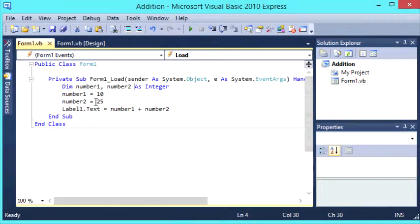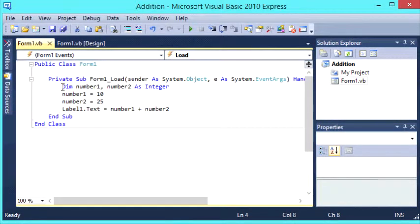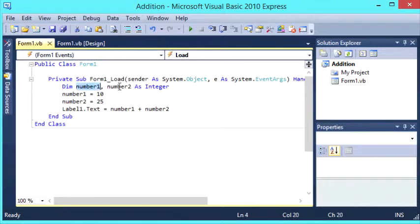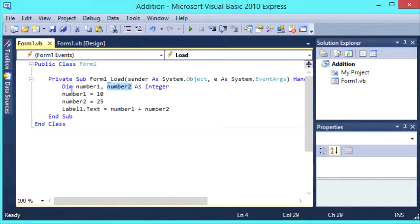So quite simple to add two numbers together, it's four lines of code. This first line here, dim number1 number2 as integer, this is just declaring our variables, number1 and number2. You can call these whatever you like within reason.